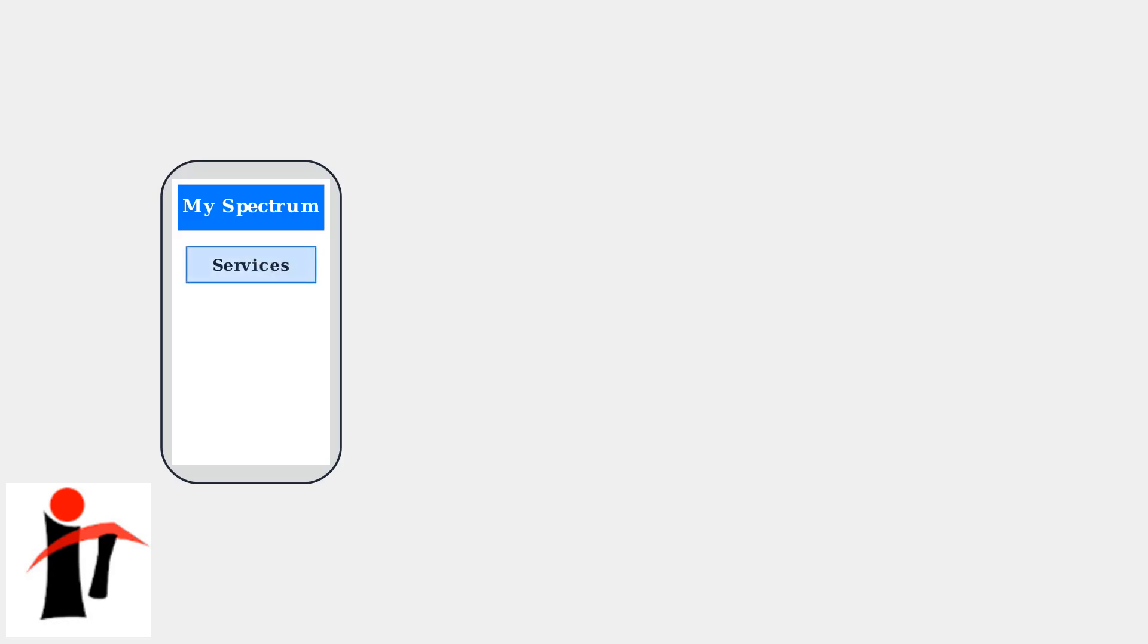To switch to the 2.4 gigahertz band on your Spectrum Wi-Fi 7 router, you'll need to use the MySpectrum app. This is the primary method Spectrum provides for managing your Wi-Fi settings. First, open the MySpectrum app and navigate to the services section. From there, select internet to access your Wi-Fi management options.